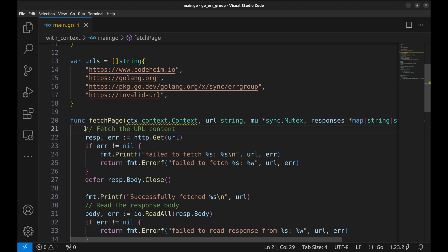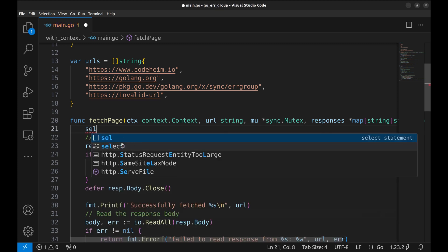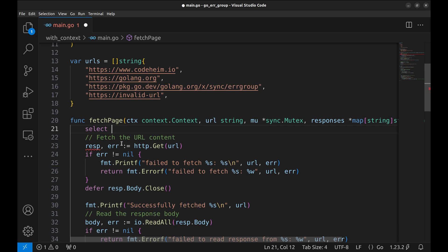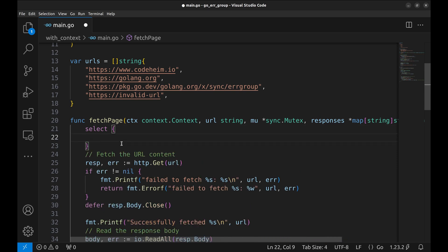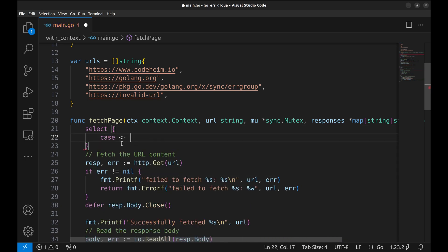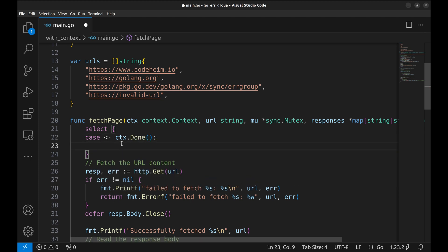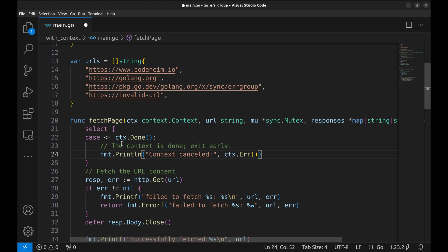Here, we need to check if the context has been cancelled before proceeding. We will use the select block here. If the context is closed, we will exit the function. This is useful for stopping ongoing operations when another goroutine encounters an error.